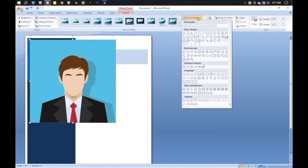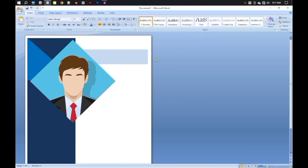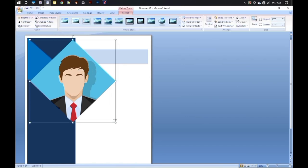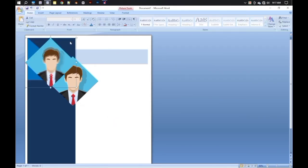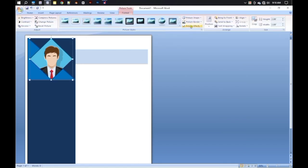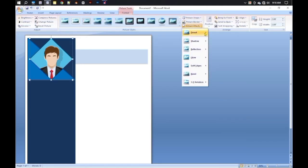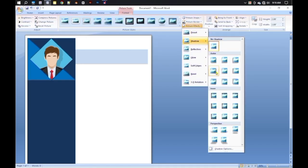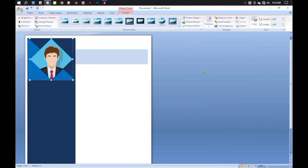Go to Picture Shape from the Format menu and select a shape for the picture. Drag and drop the photo to a perfect position. If you want, you can also give it a drop shadow from the Format menu — it looks beautiful.